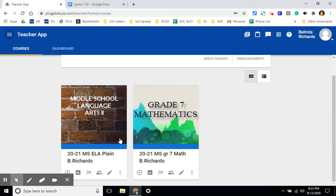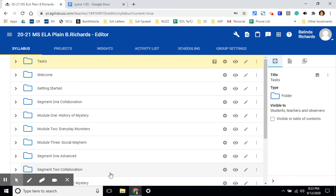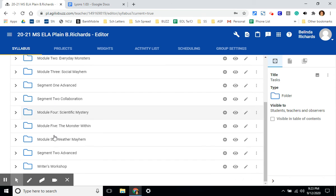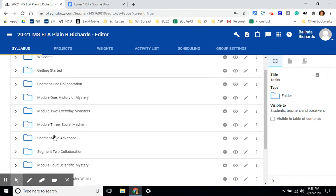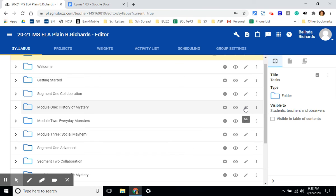Once again, we're going to look at this language arts class. We're going to click on the editor. This is a carbon copy of what was in the activities page. These are all of the modules or chapters. There are some things you can do like adding an activity to a module. We'll look at that in a later video. You can edit a module. You can also hide a module.